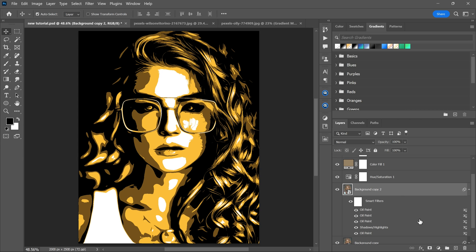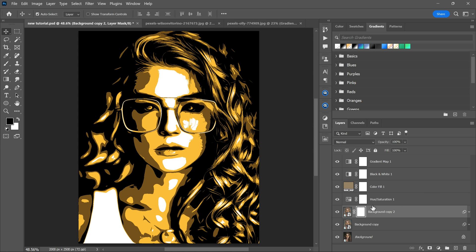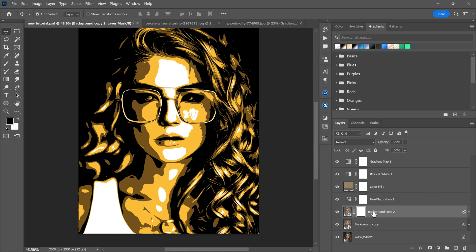Create a layer mask. Use the brush tool with black as a foreground color to paint over areas that look too heavily painted.